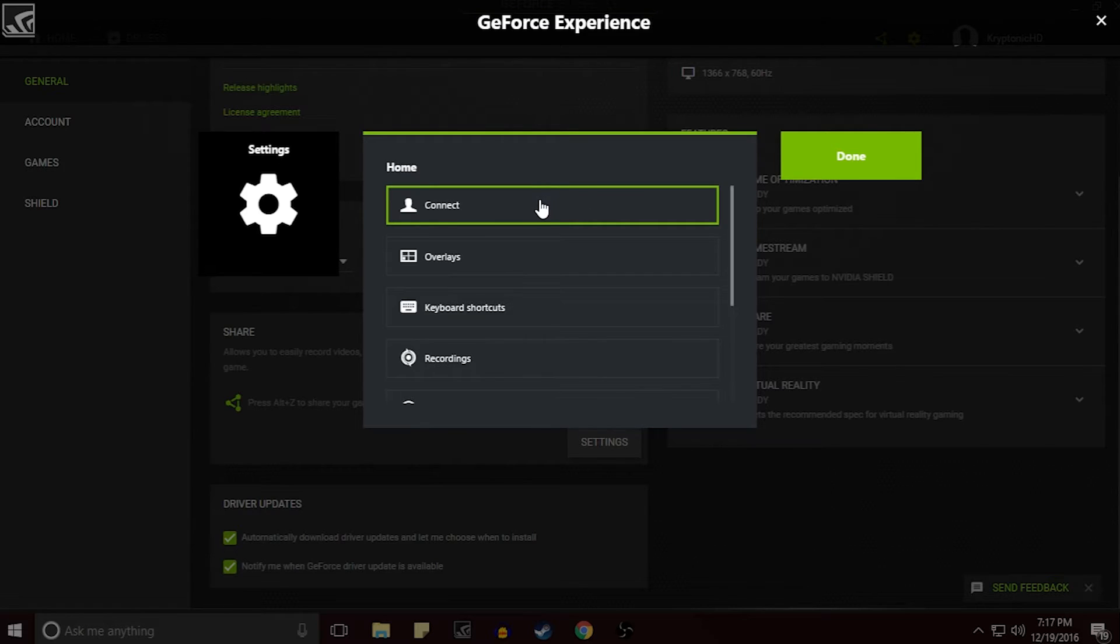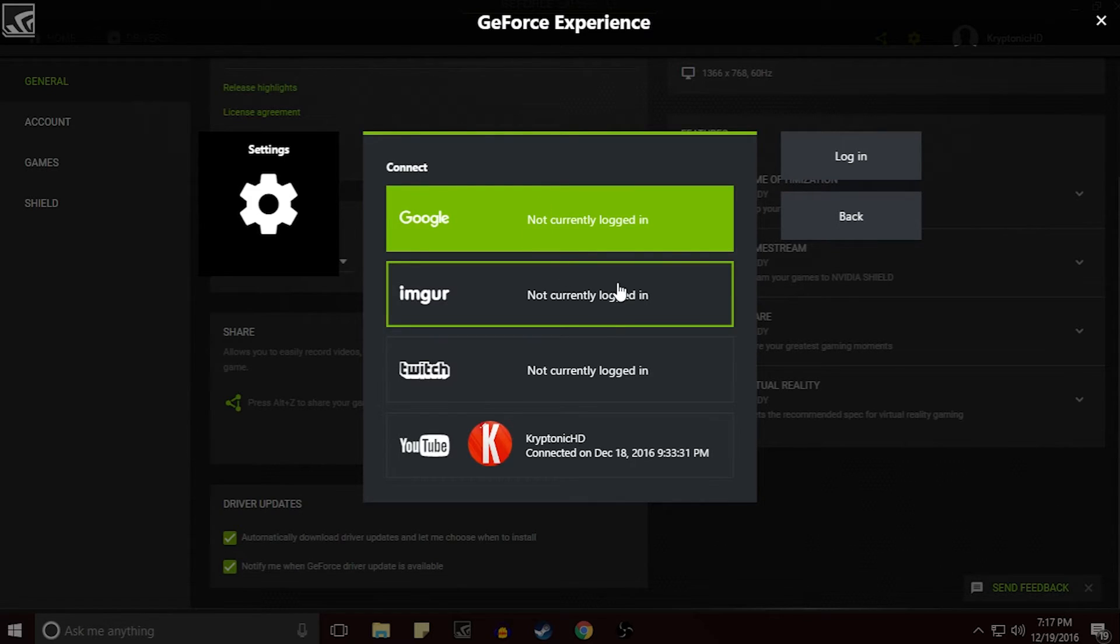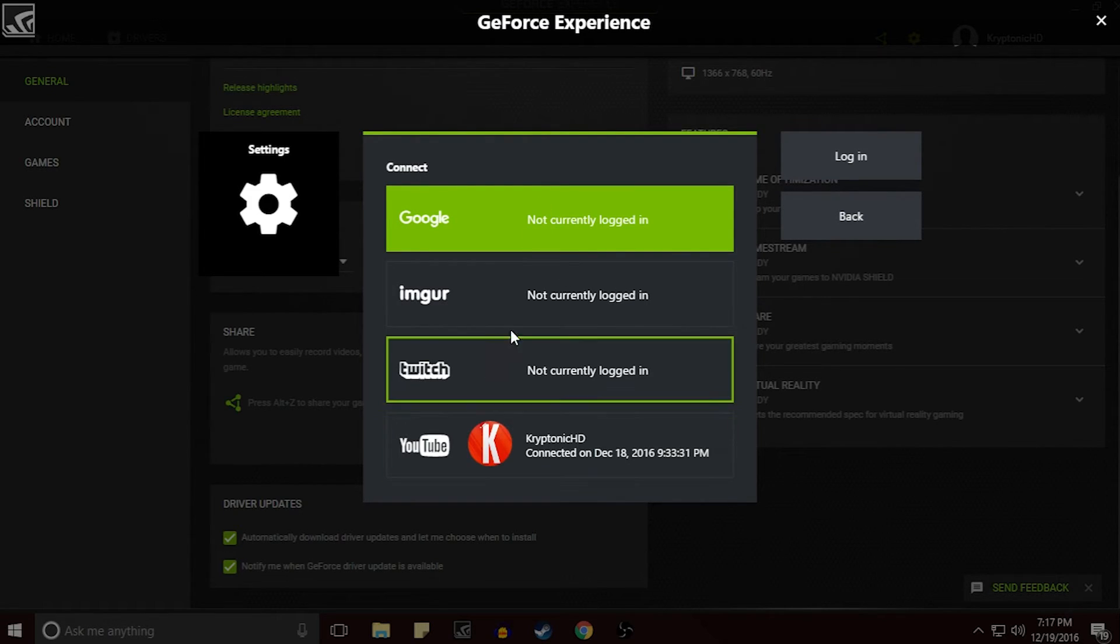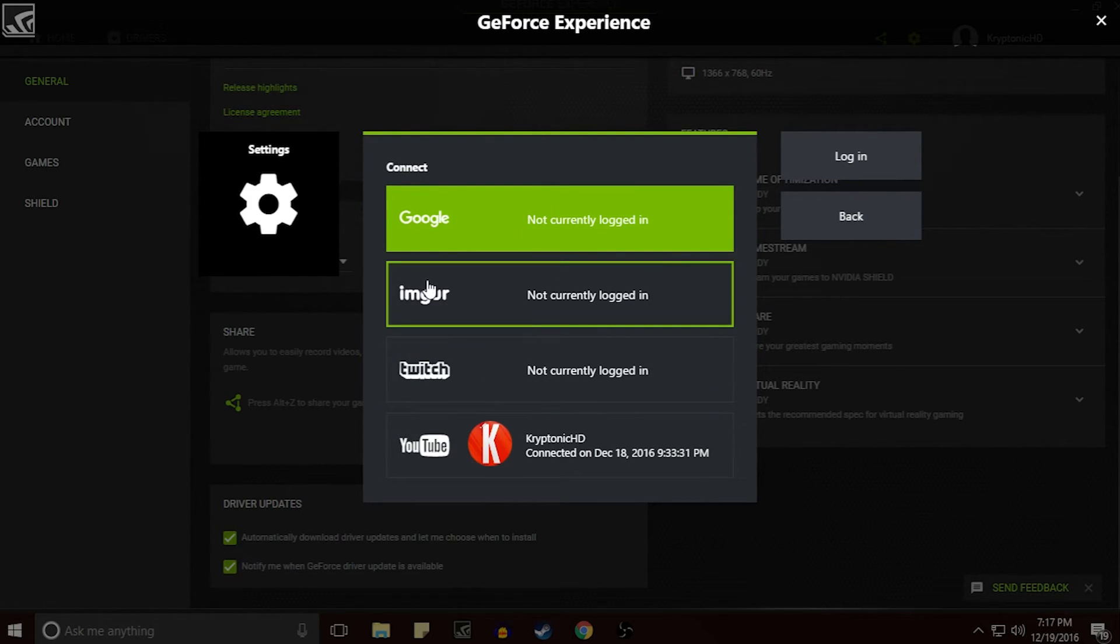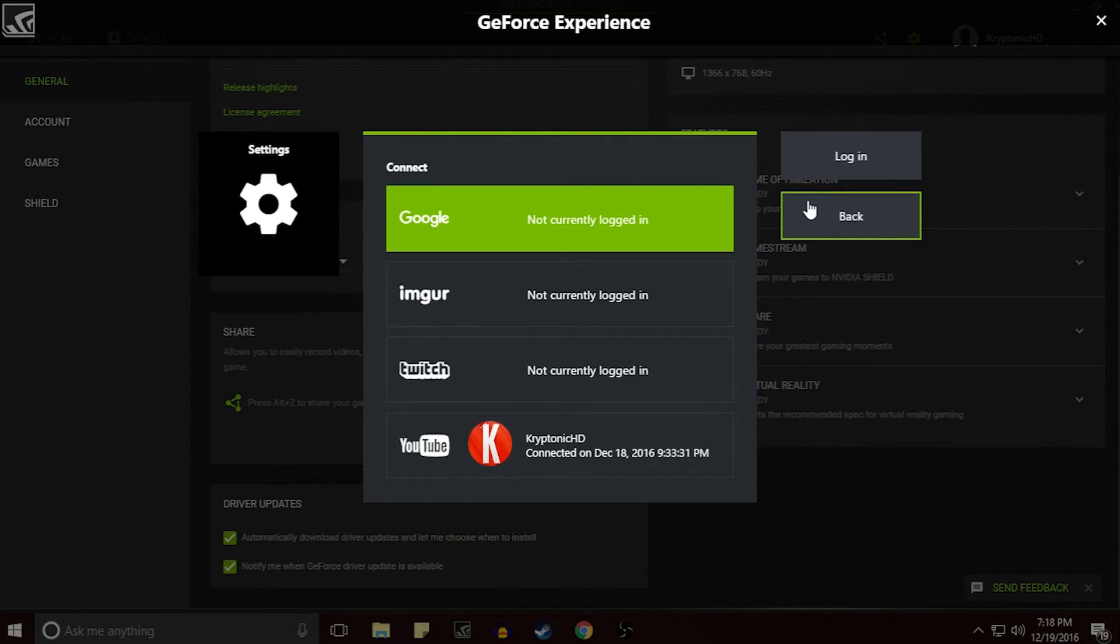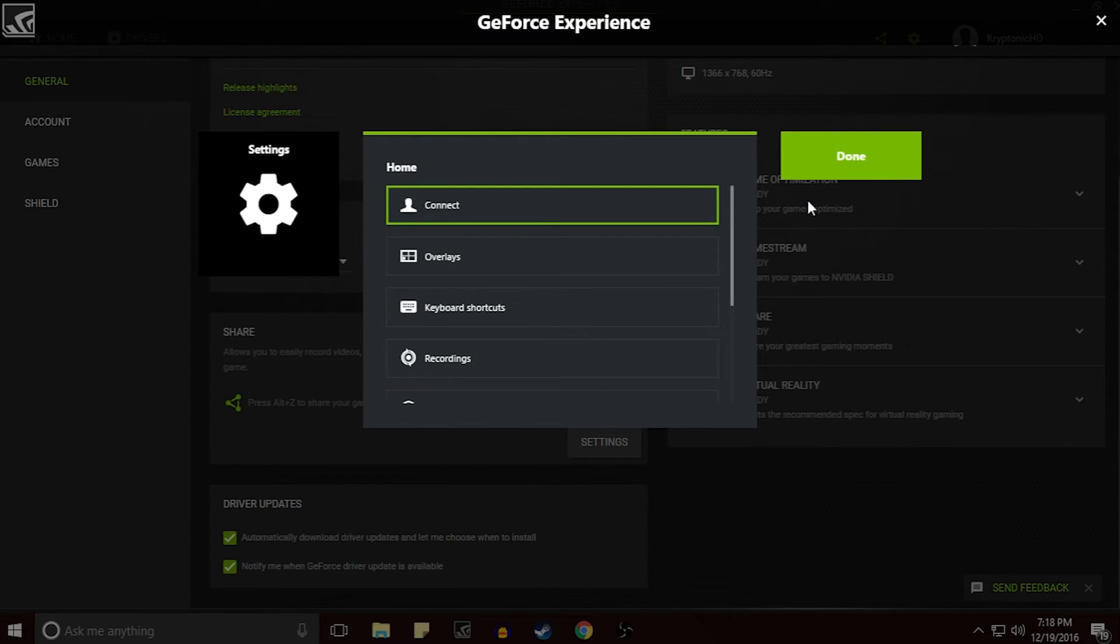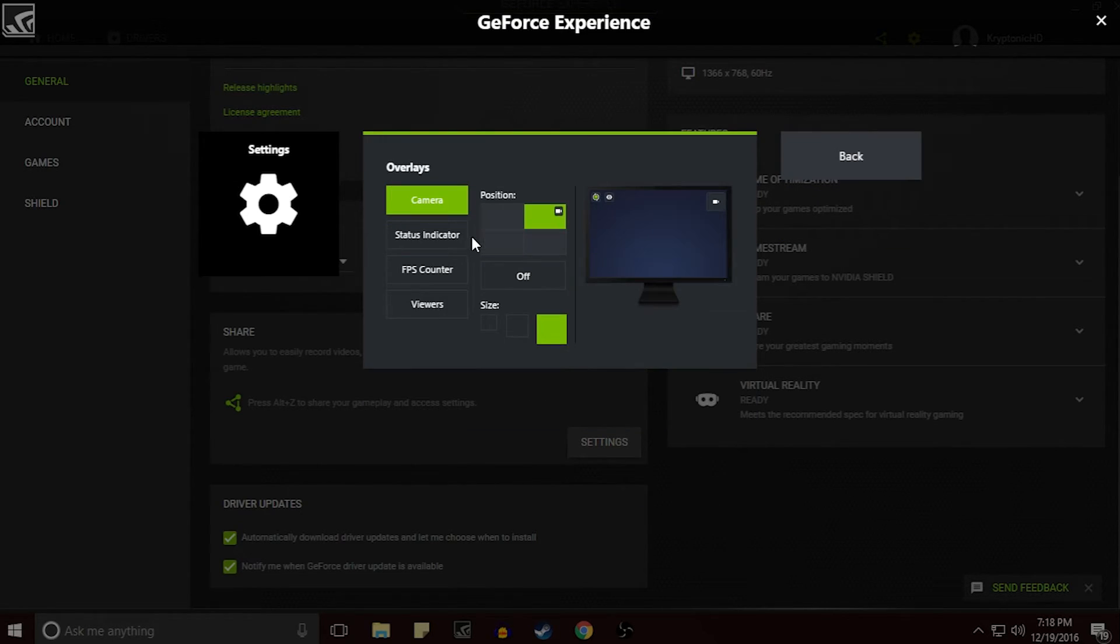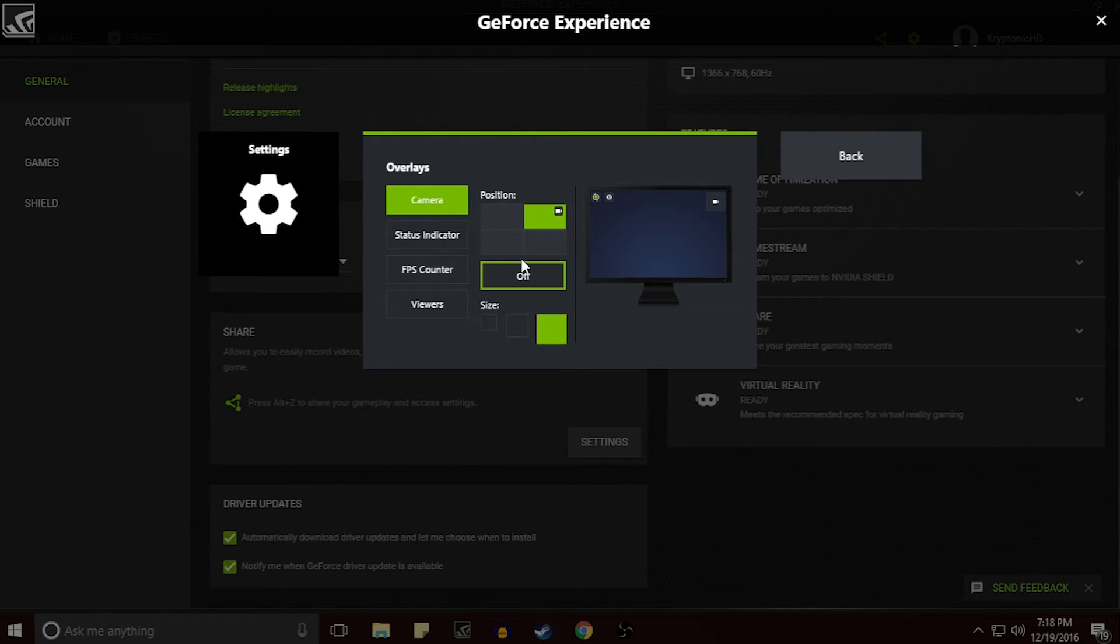But if we go over to the Settings tab you can see that you can connect a bunch of other stuff here like your Twitch, your Google, and your YouTube. Obviously I have my YouTube connected because this is what I enjoy using to live stream whenever I'm not doing anything too serious.